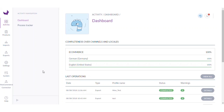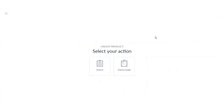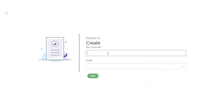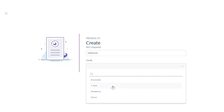So as you can see, this is my Akeneo dashboard. Let's move on to the product section and create a new product. To create a new product, I will just select a product here to create a simple product. I will now select the family in which I want to keep the product.